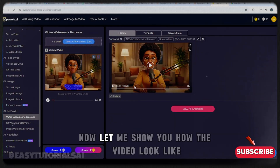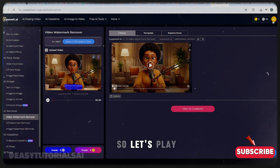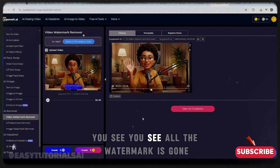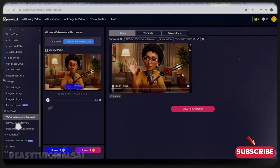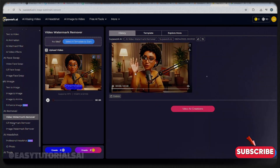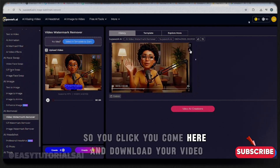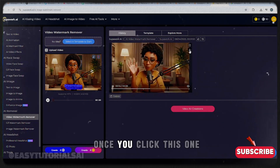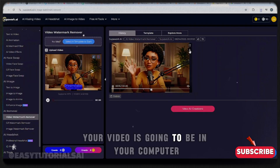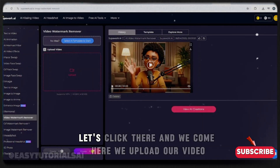Now let me show you how the video looks. You can see all the watermark is already gone. Let's play it — you can see the watermark is completely gone. Once you're satisfied, you come here and click to download your video, and it will be saved to your computer.